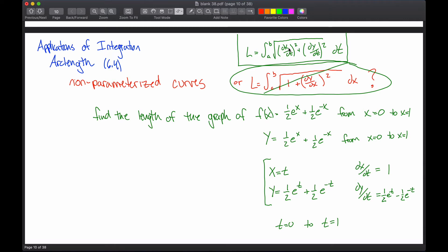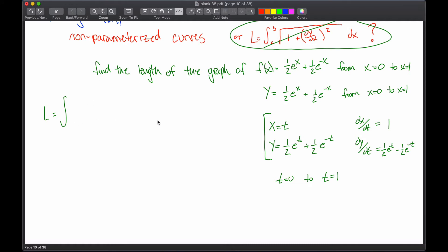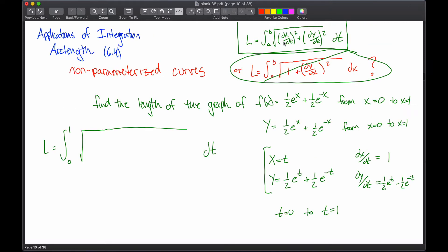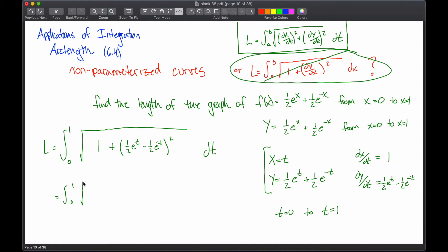Now that I have these two parts, I can put them into my formula. Note what happens: if dx/dt is just 1, then 1 squared gives me 1. What I'm getting for dy/dt is exactly what I would have gotten for dy/dx if I took the derivative with respect to x — just with a different letter. This formula is really the same as the non-parameterized formula, except that term becomes 1, which always happens when your substitution is just changing the variable to t. My arc length is the integral from 0 to 1 of the square root of 1 squared plus (dy/dt) squared.